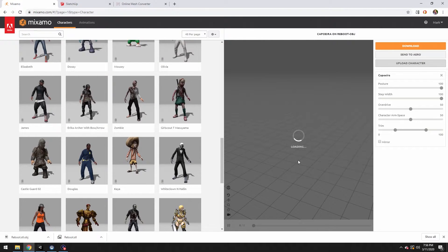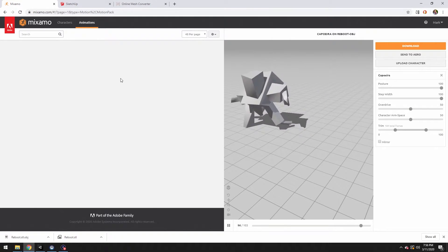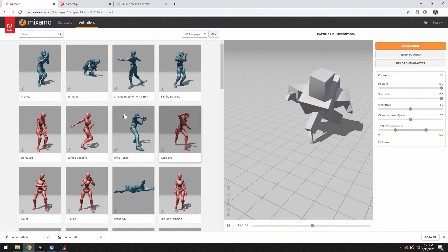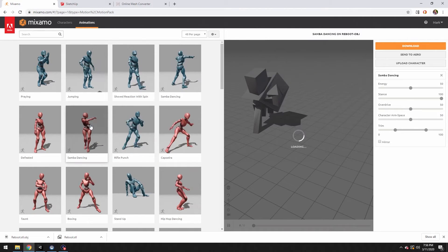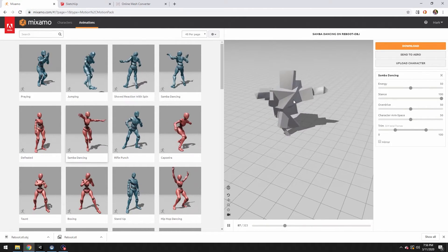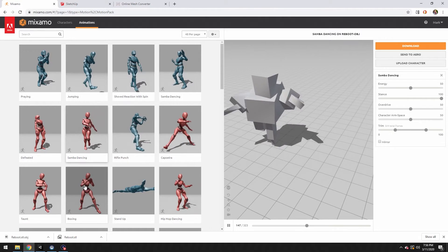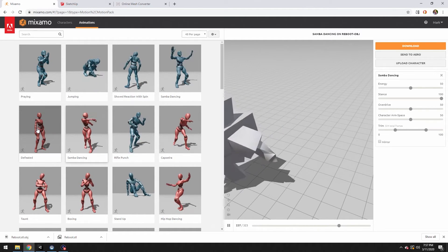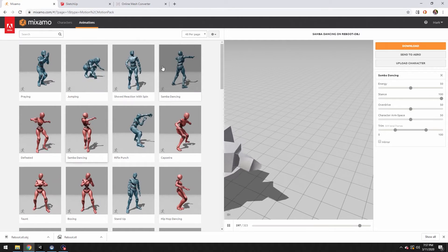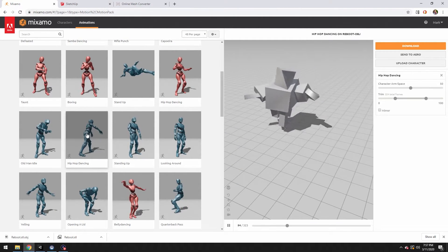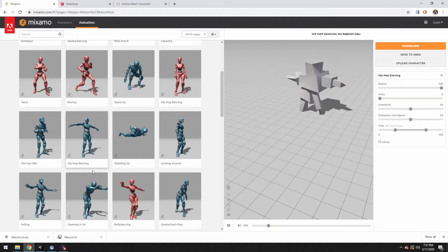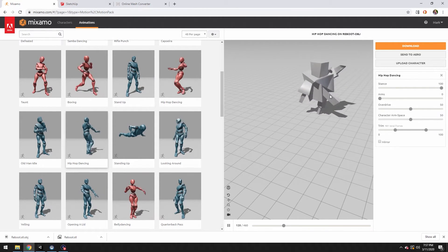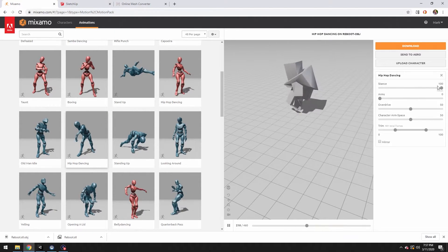There he is. So now we go to animations and we can click any animations. Like the Samba dancing. Look at that guy go. He's so defeated feeling. Let's pick hip-hop dancing. I wish there was one of him doing the robot, but yeah, he looks good with hip-hop dancing too.